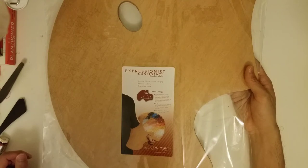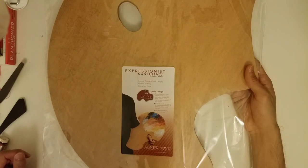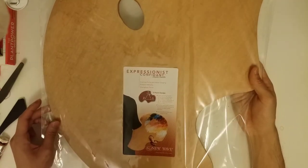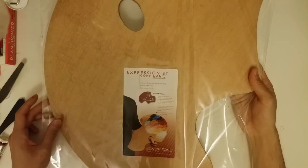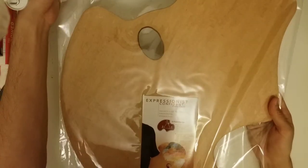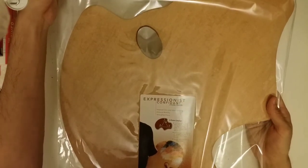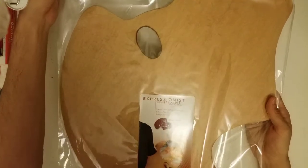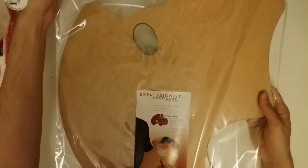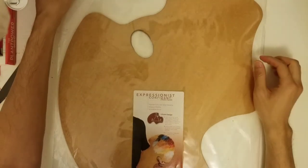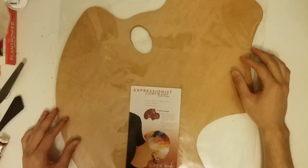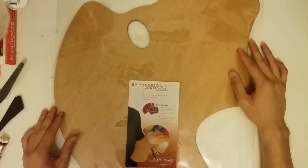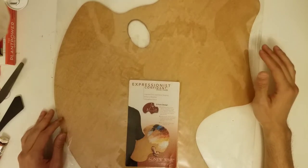This is something that I've been eyeing for a long time, so I just want to do a little unboxing. It's kind of a simple unboxing and see how I feel about it compared to a glass palette.